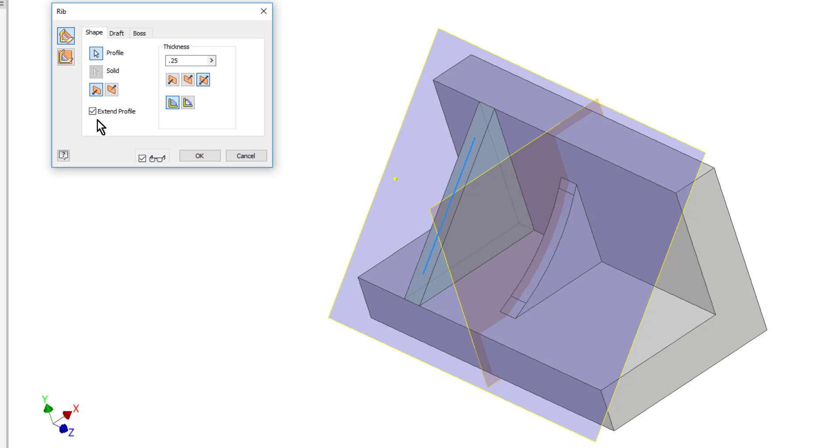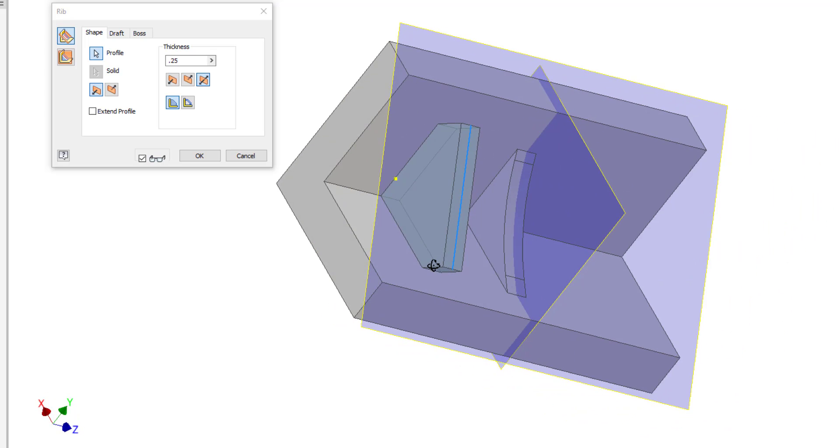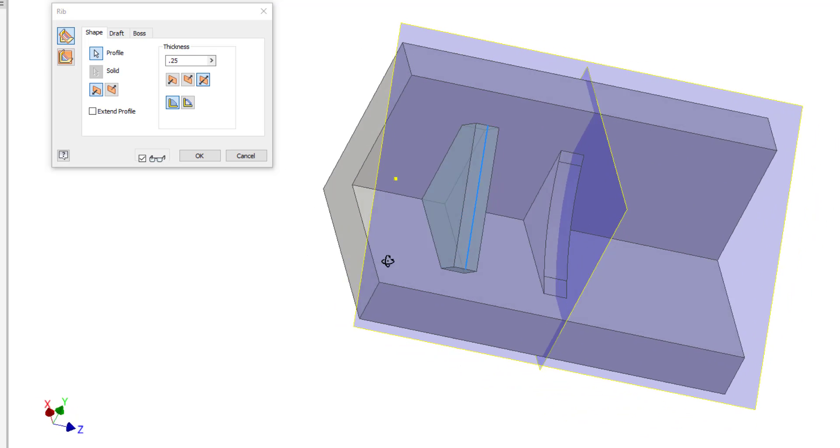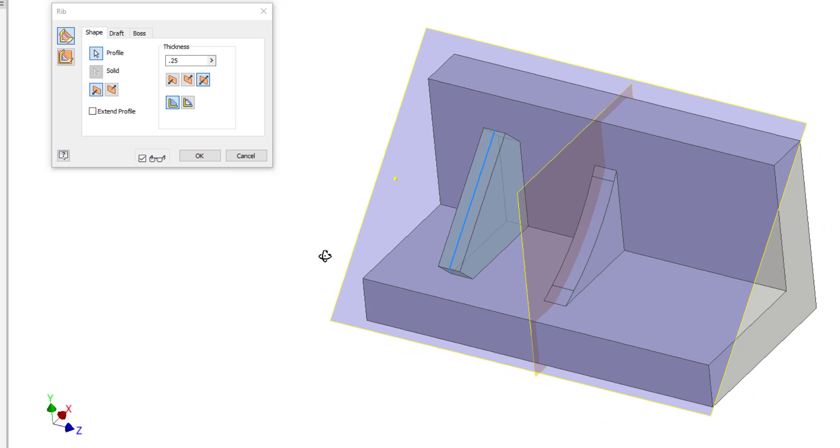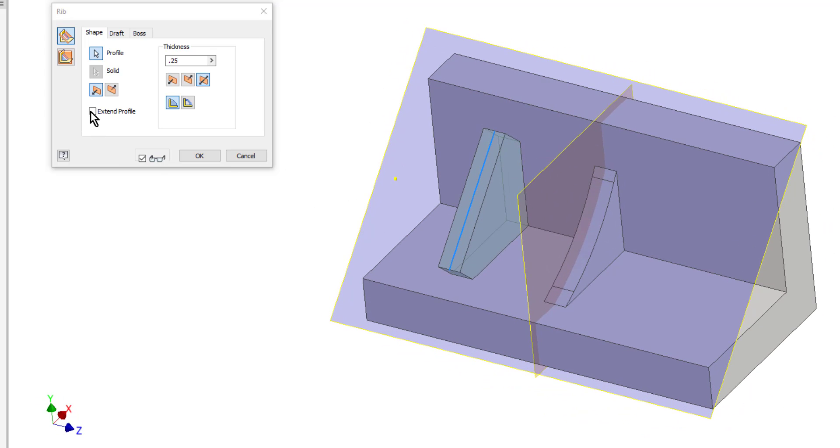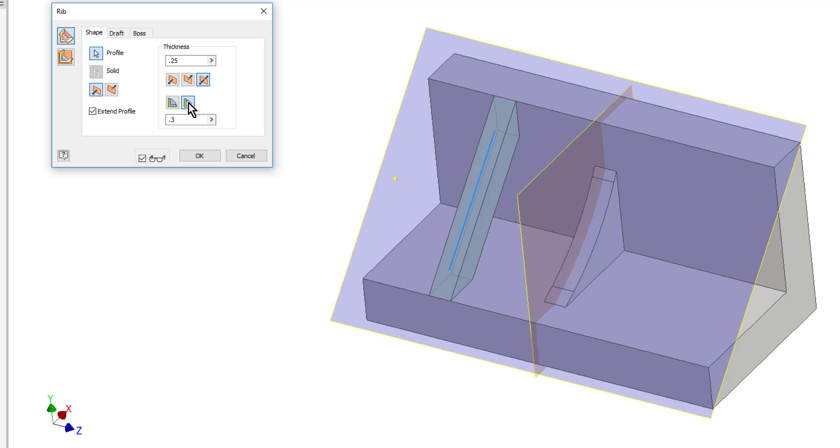Now I do have this option down here, extend profile. That is what is extending the sketch to meet the shape. If I turn this check off it takes the sketch that I created and just directs that straight into the part. So depending on which option you want you can turn that on or off. And then from there all the other options are the same.